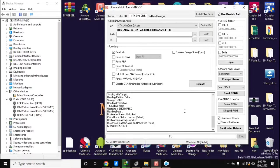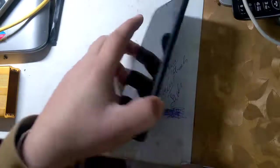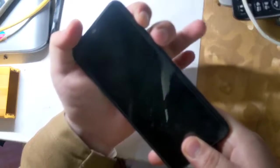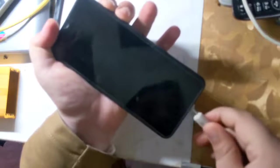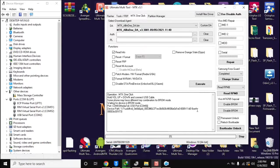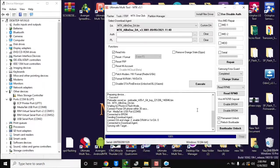Now come back to the UMT MTK tool on the computer. Here select format NV RAM / NV data and click on the execute button. Now turn off the phone completely again, press both volume buttons together, and connect it to the computer. The UMT MTK tool will format the NV RAM partition of the phone in a few seconds.